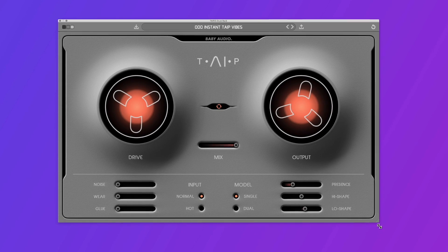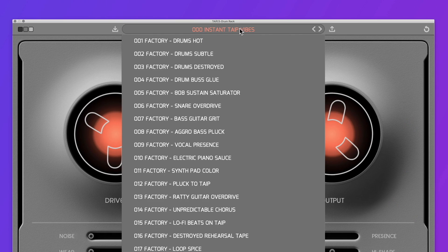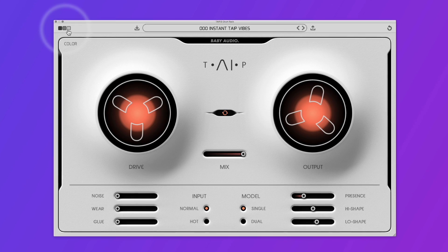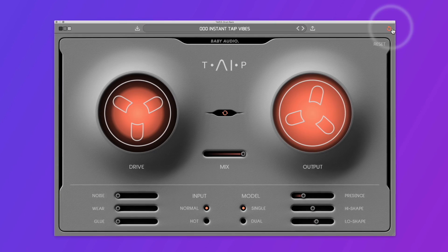Now let's take a look at the plugin. You can resize it by holding and dragging the lower right corner. With the preset bar at the top, you can load, save and import your presets. In the upper left corner, you can change the color scheme. If you click on the Baby Audio logo in the middle, the plugin is bypassed. The circle icon on the upper right resets the plugin to its initial state. Even with all controls set to zero, the plugin will still at least subtly affect your sound, just like a real tape machine would.